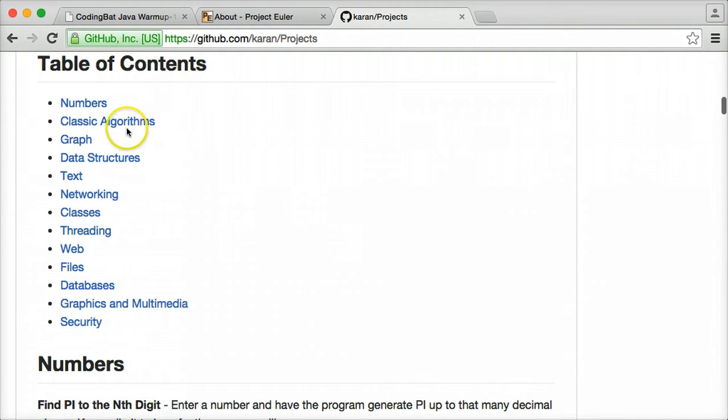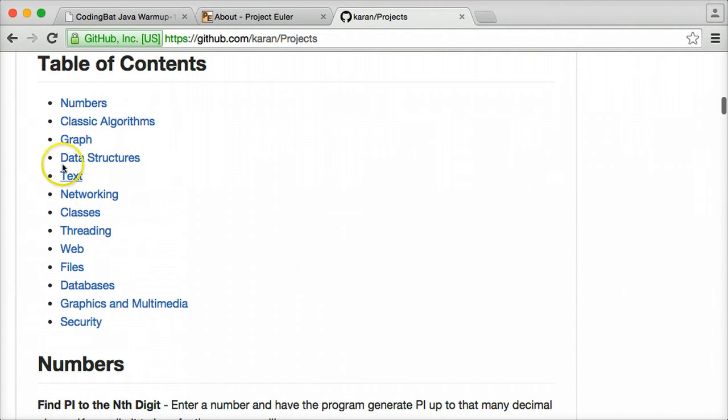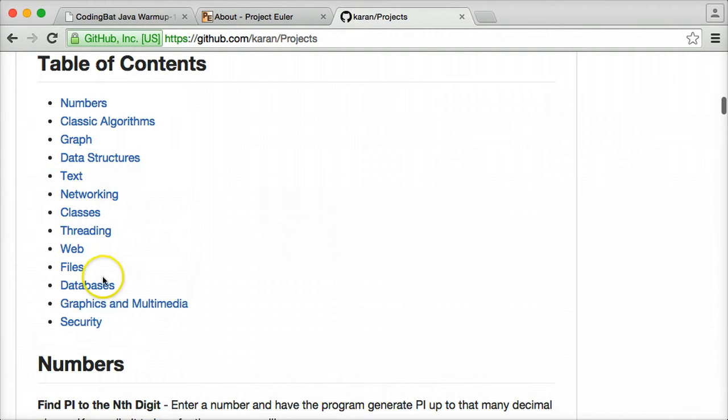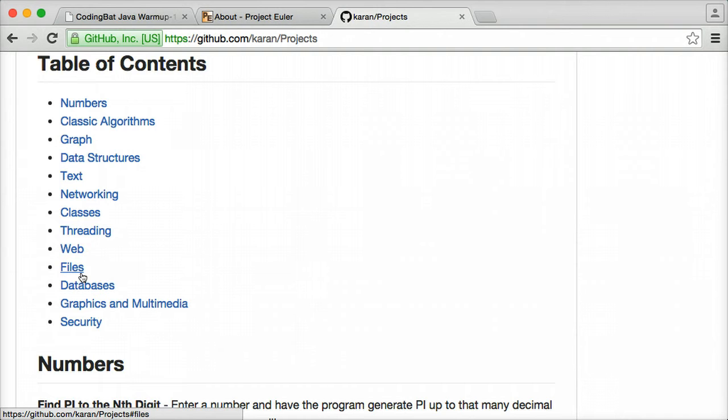This is actually a table of contents for the list. It has number problems, algorithm problems, problems that involve text, problems that involve websites and databases, security, things like that.